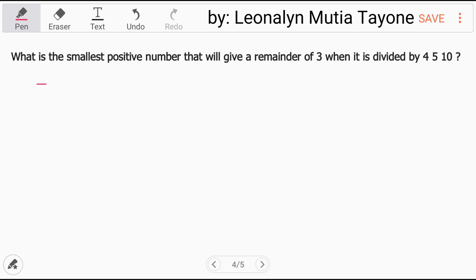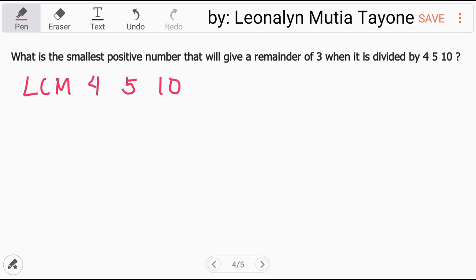All you have to do is find the least common multiple of the three numbers: 4, 5, and 10. We have a separate video on how to find the least common multiple — I'll put the link in the description of this video. In finding the LCM of these three, focus on the largest number.